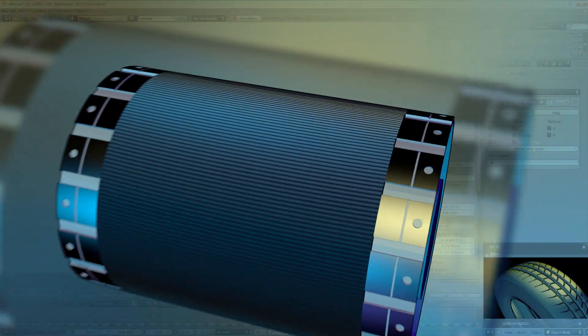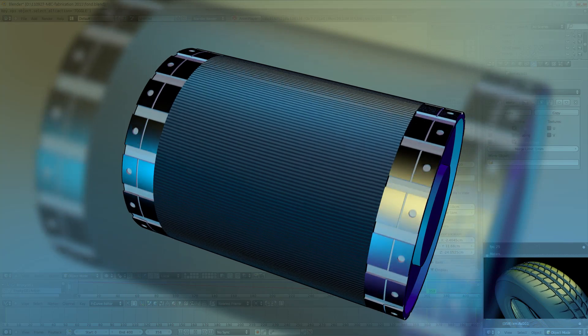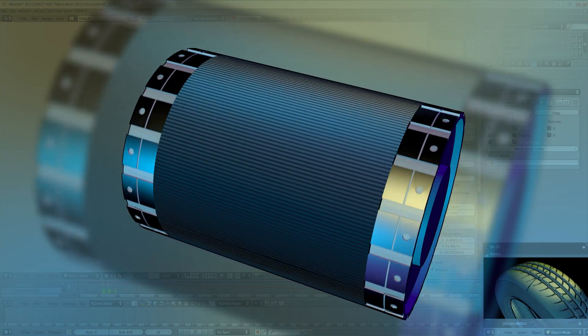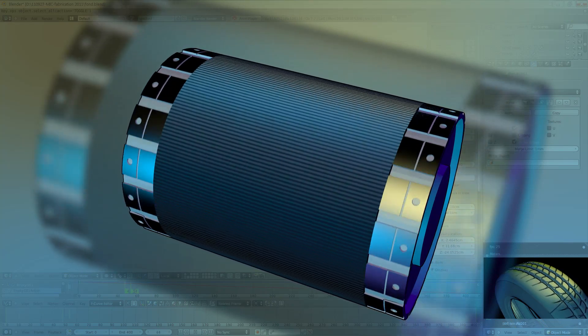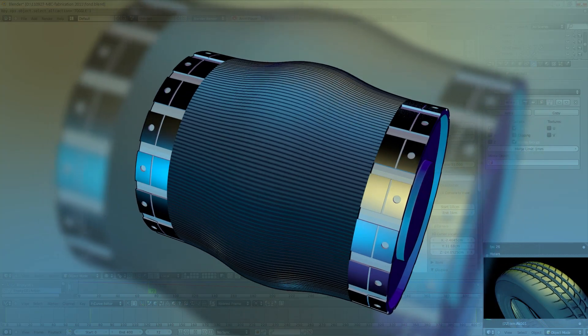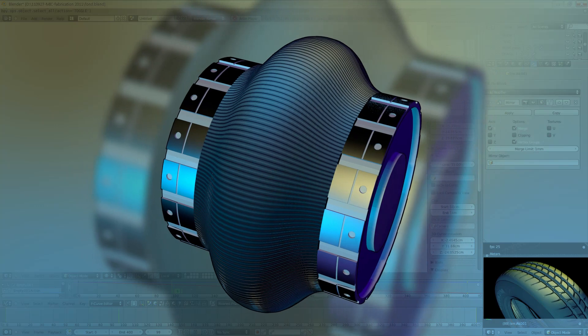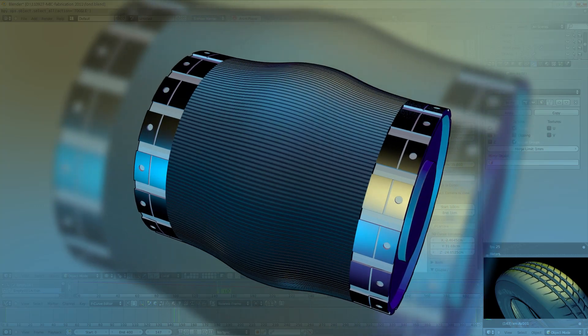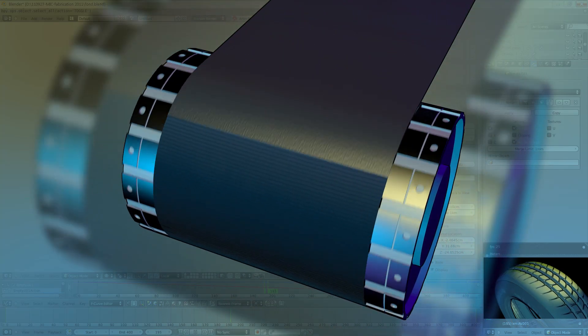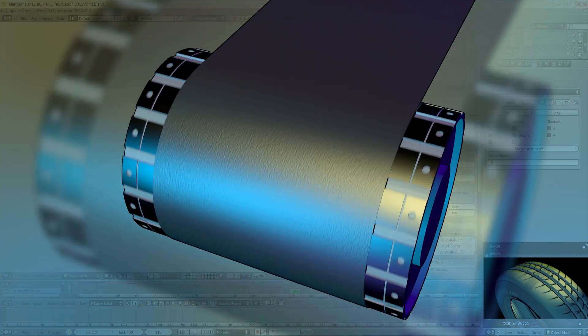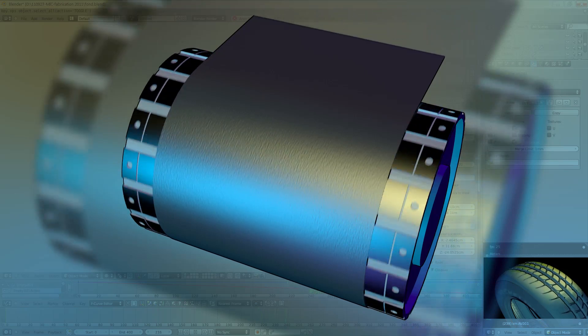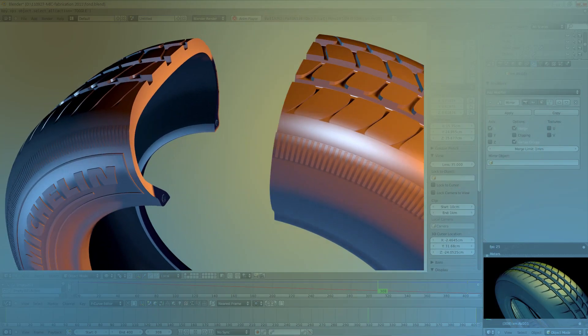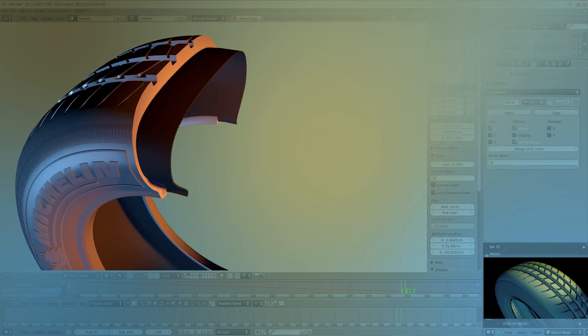Production then starts on the drum, a rotating cylinder with edges that can be brought together and a centre that can be inflated. The first element to be laid on the drum is a thin airtight sheet of synthetic rubber which acts as an inner tube.